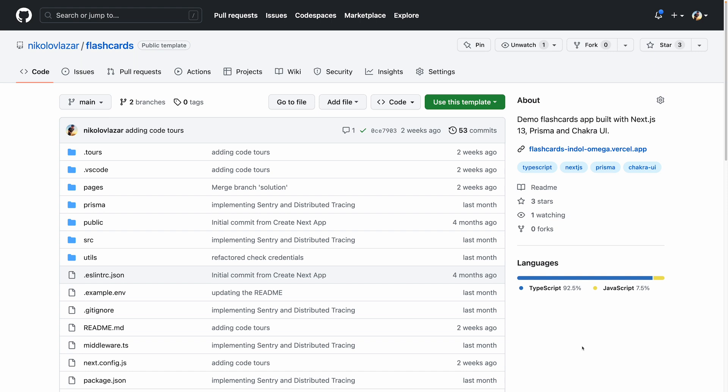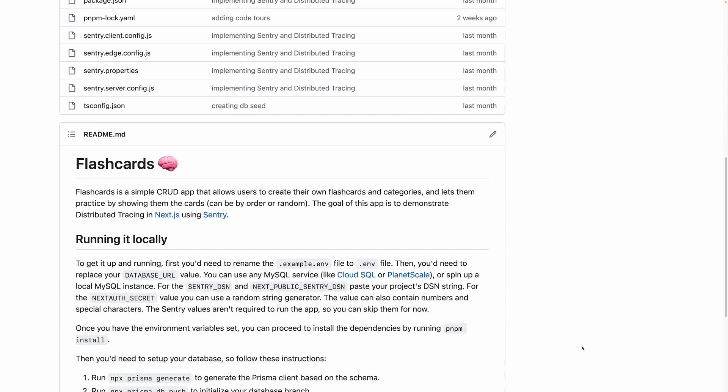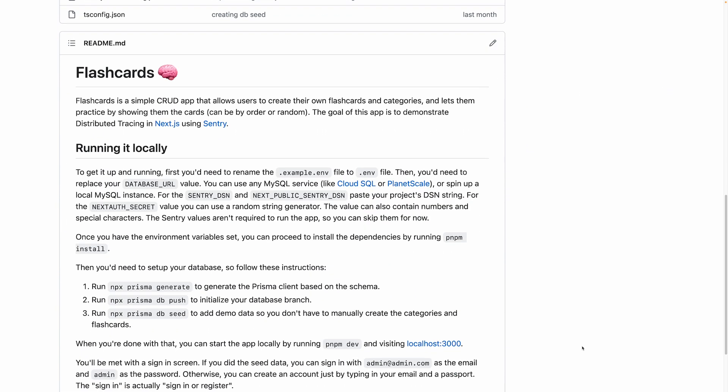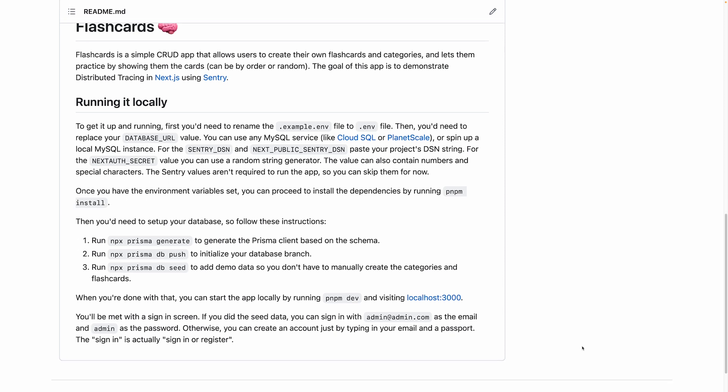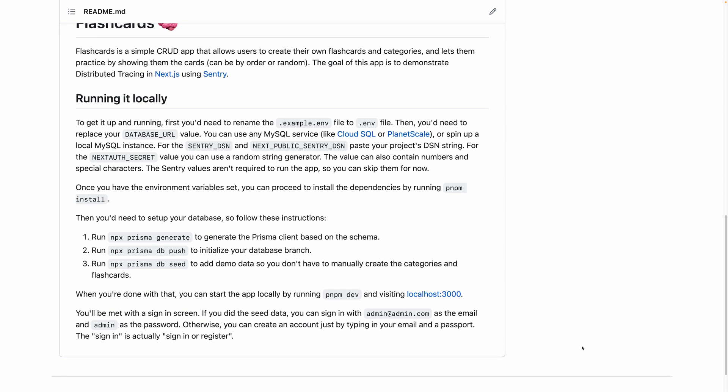The project that we're going to work on is an open source app I built for the purpose of this course. If you want to follow along with me, you can use this GitHub template to create your own repo, clone it and follow the instructions below to set up the project on your machine. You can find the link to this repo in the description below.